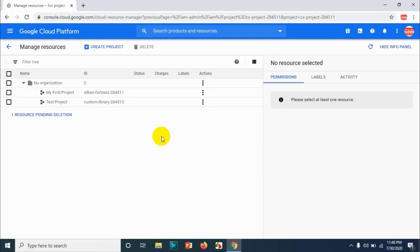So you'll get a confirmation message that the project is pending deletion and it will be deleted after 30 days. It will give a specific date. So this is how you can delete the project.